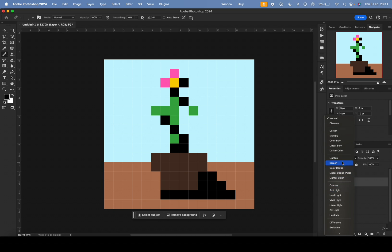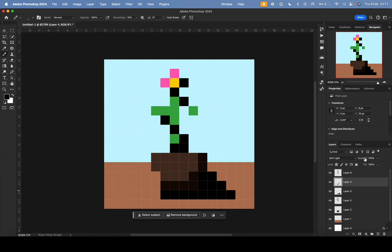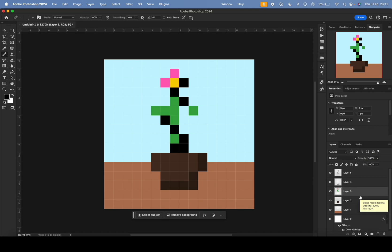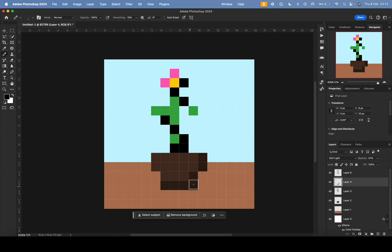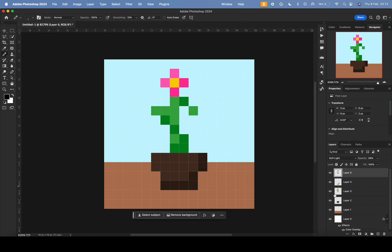With those shadow layers selected, change the blend mode from normal to soft light. Then reduce the opacity — I'll drag it to around 47 percent. Now in the Navigator view you can see the pot and plant have a subtle shadow effect, giving that shaded pixel art look.